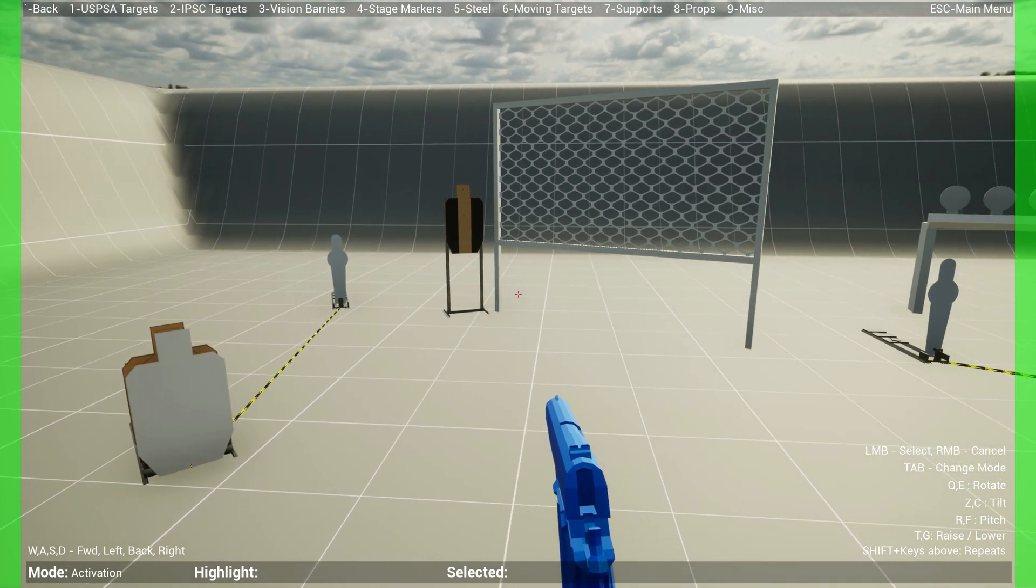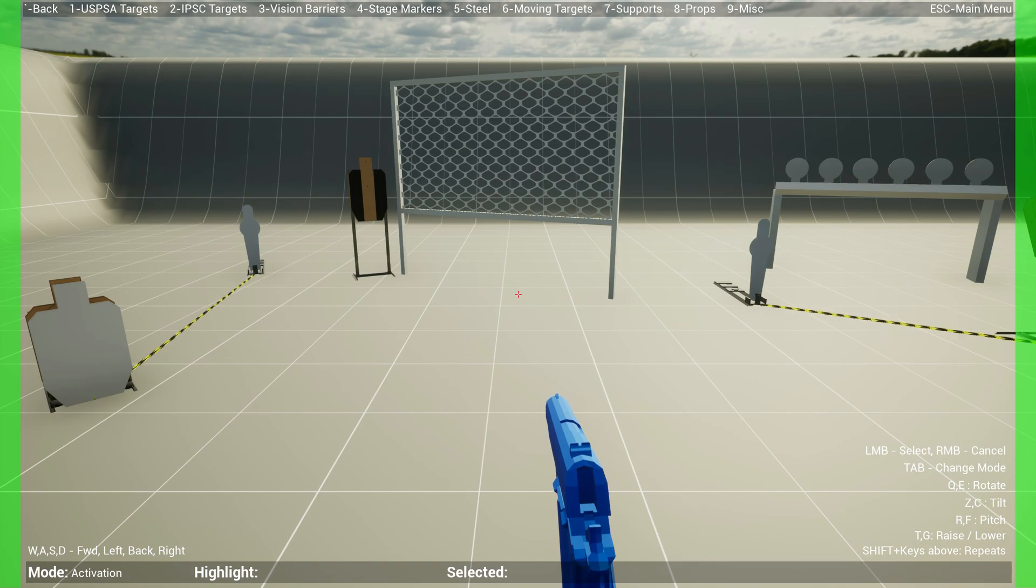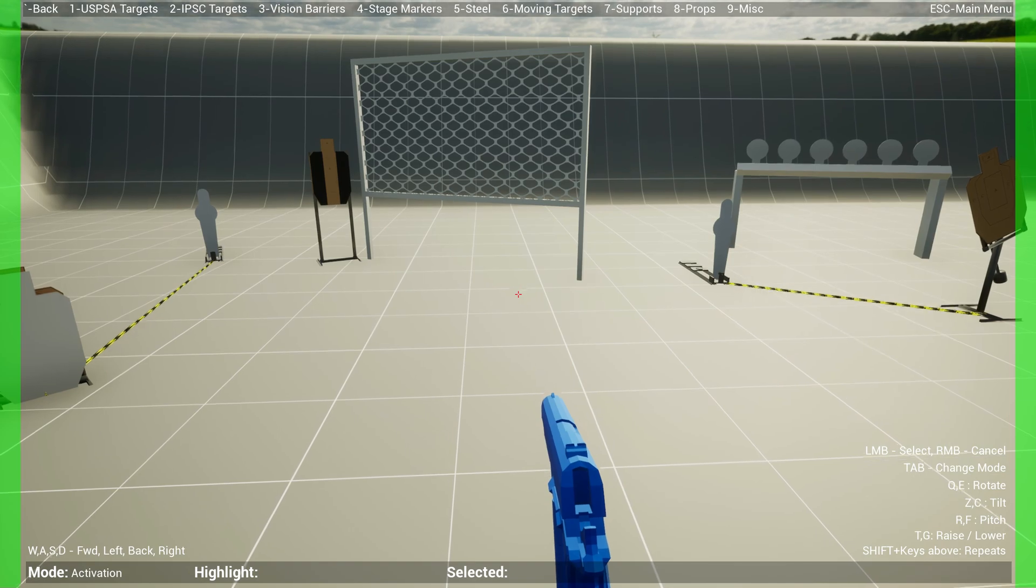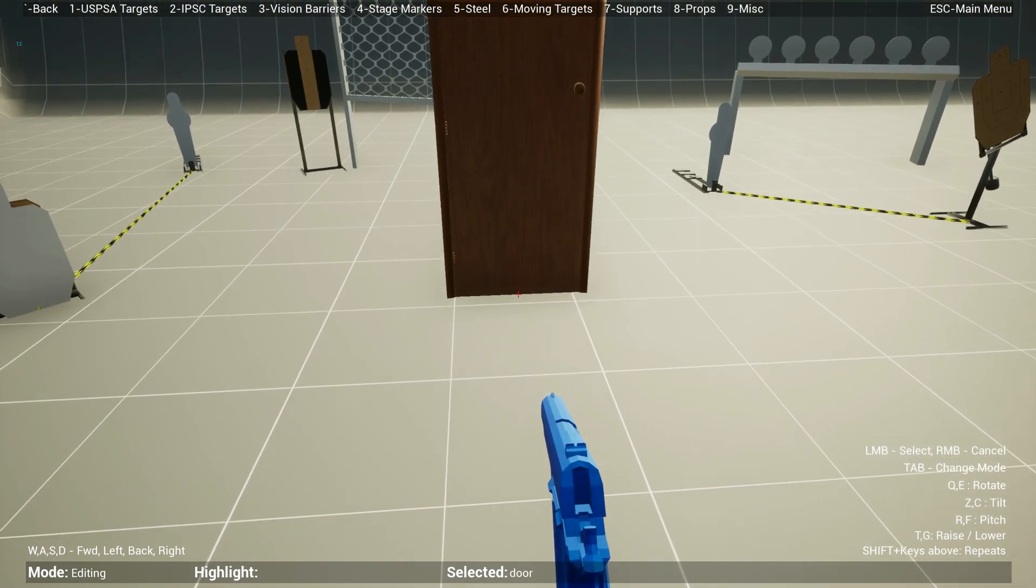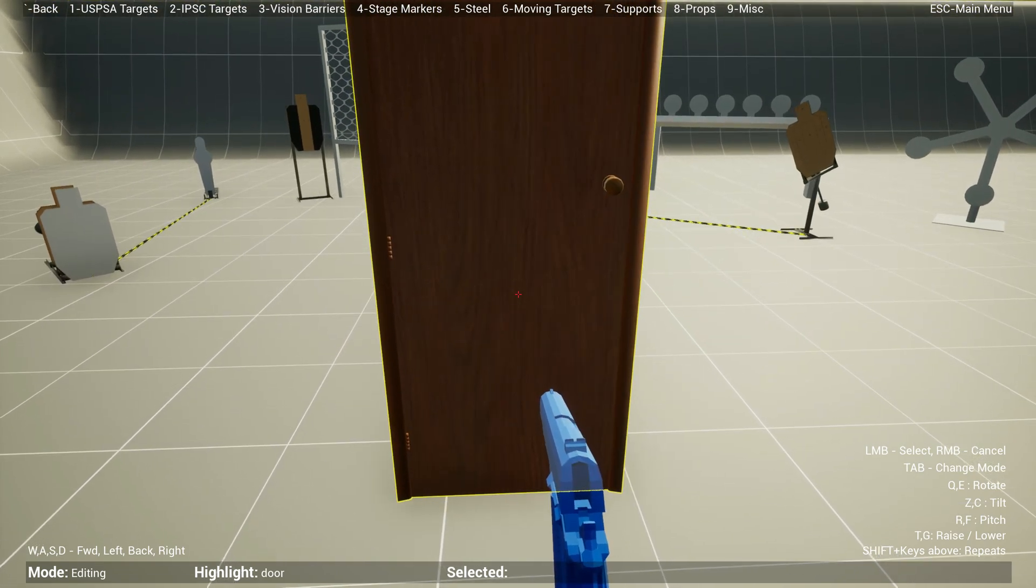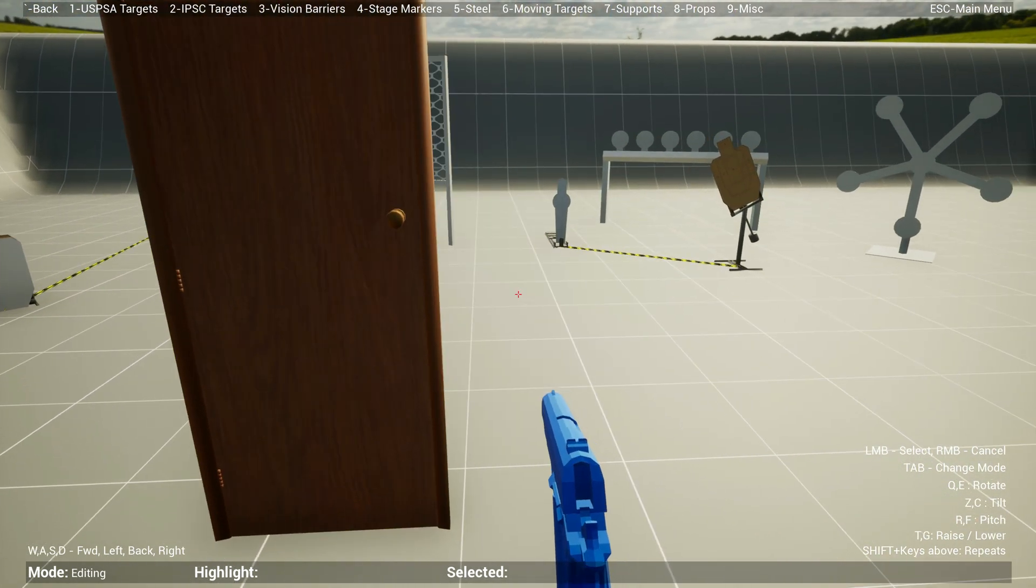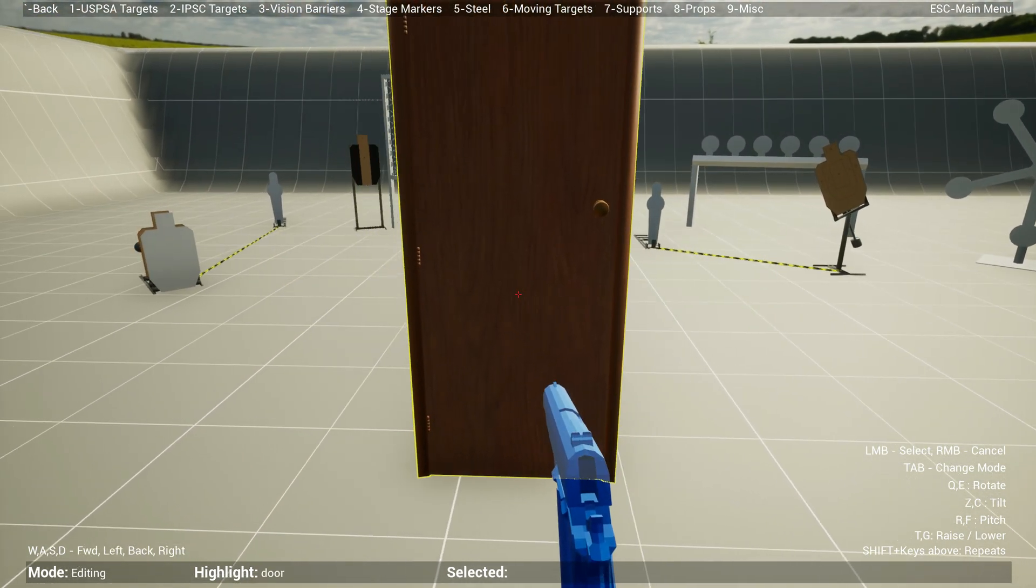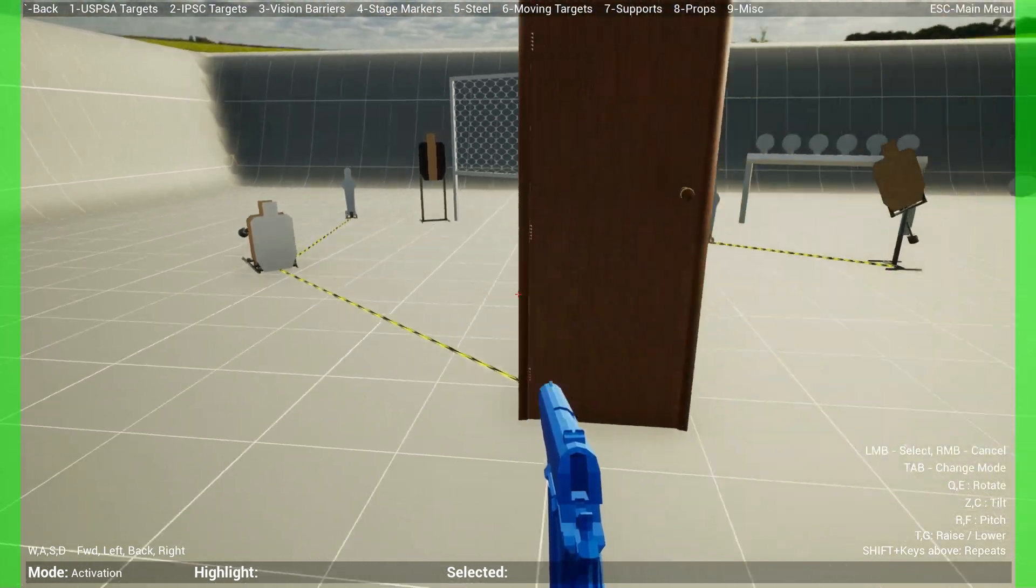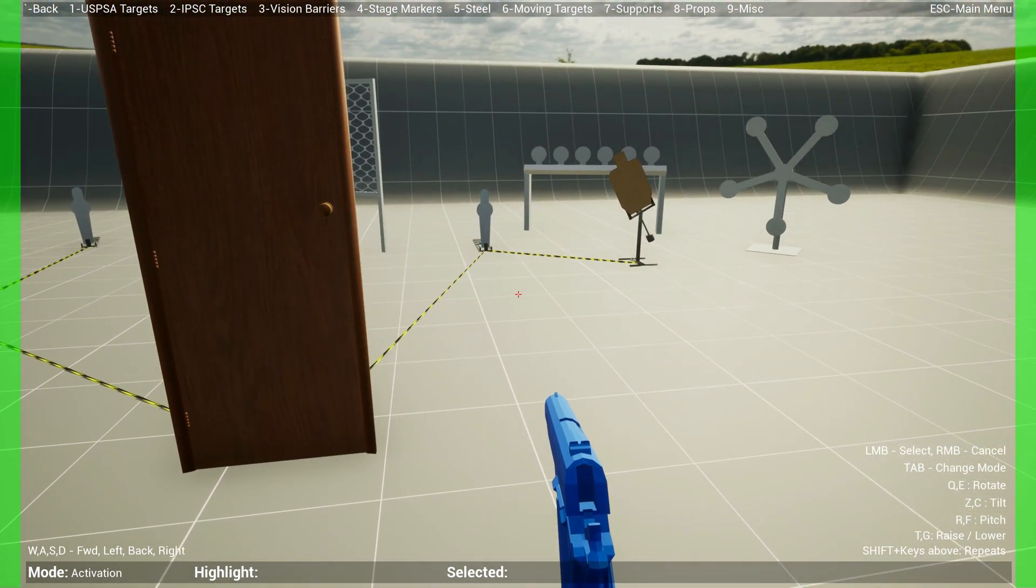What's really cool is you can have one activator activating many things. Also, there are some props that are both activators and can be activated. For instance, if I go to prop here, or let me go back to editing mode and hit eight and bring the door. The door is both. You can activate the door to activate the target, and you can also open the door using a popper. Let's try that. So let's go to activation mode. I want this door to activate this bobber, and I want this popper to activate the door.